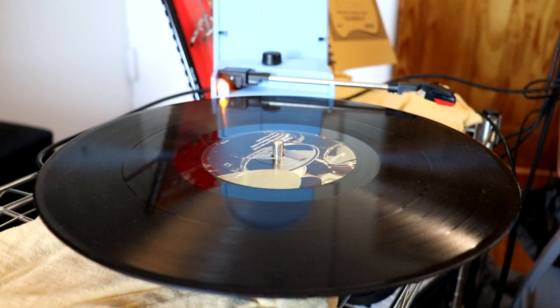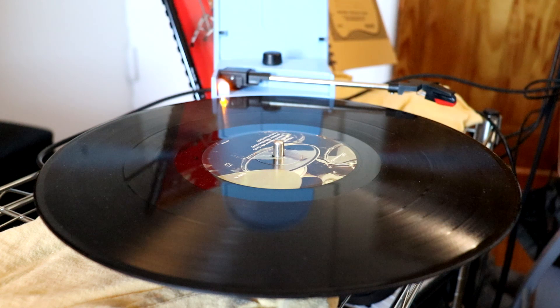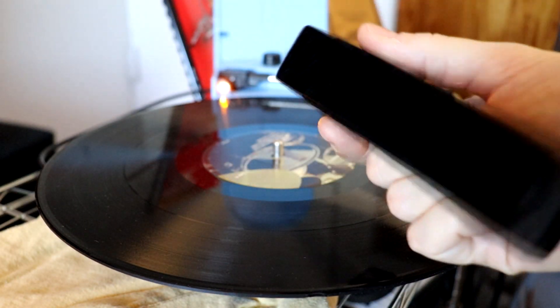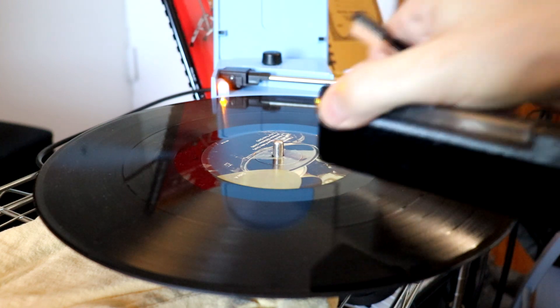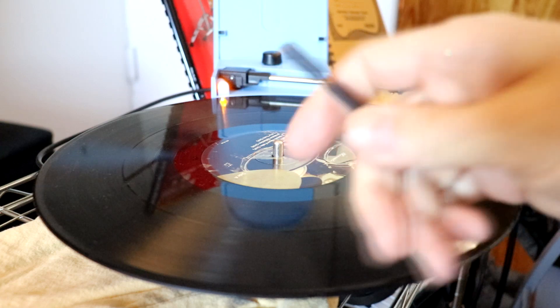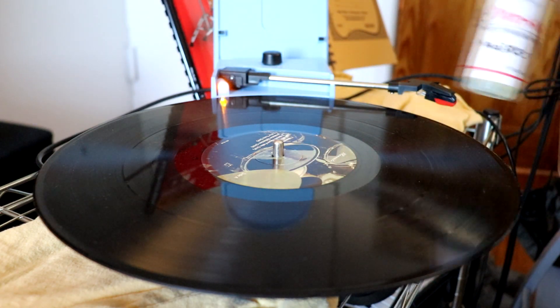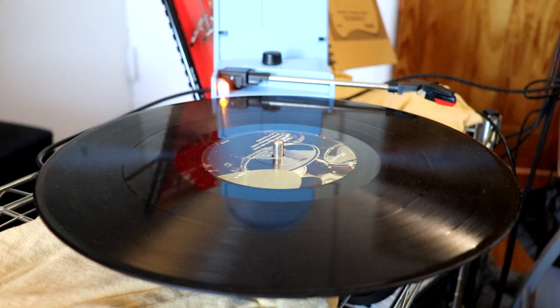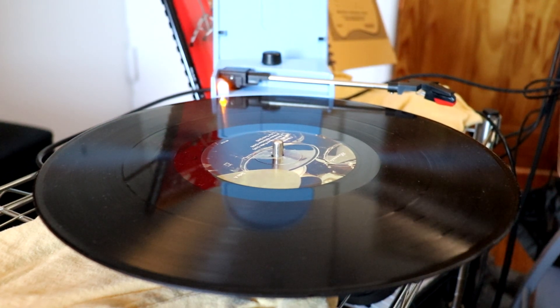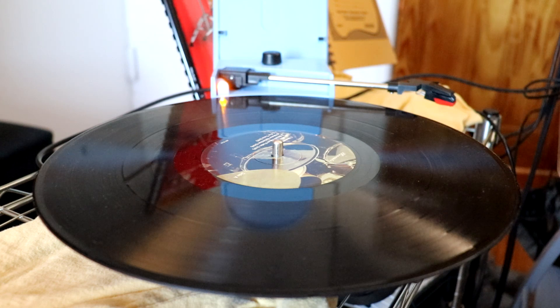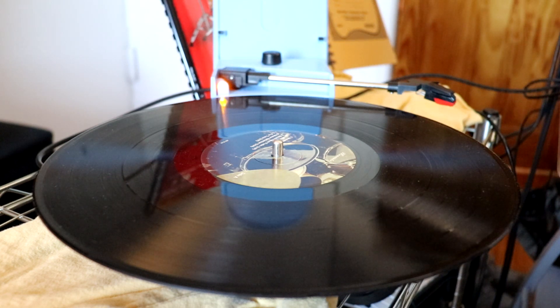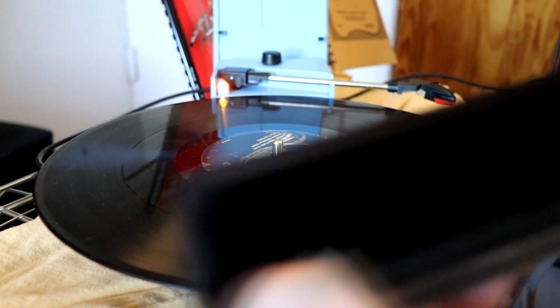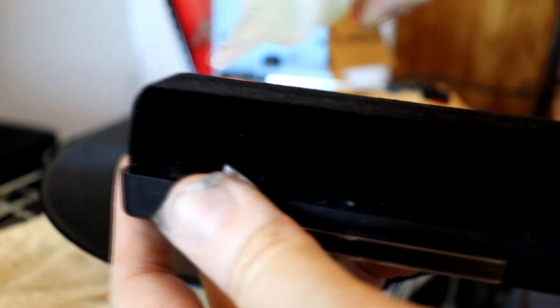Another thing we're going to want to do before we get into Audacity is actually make sure your record and your needle are clean before you record. The way to do that is to use something like this. This is just a basic record cleaner that cleans out all of the dust and stuff on the record before you play it. And then I also have this little brush as well as this cleaning solution. All of these you can buy on Amazon, and I'll post links for all this stuff down below.